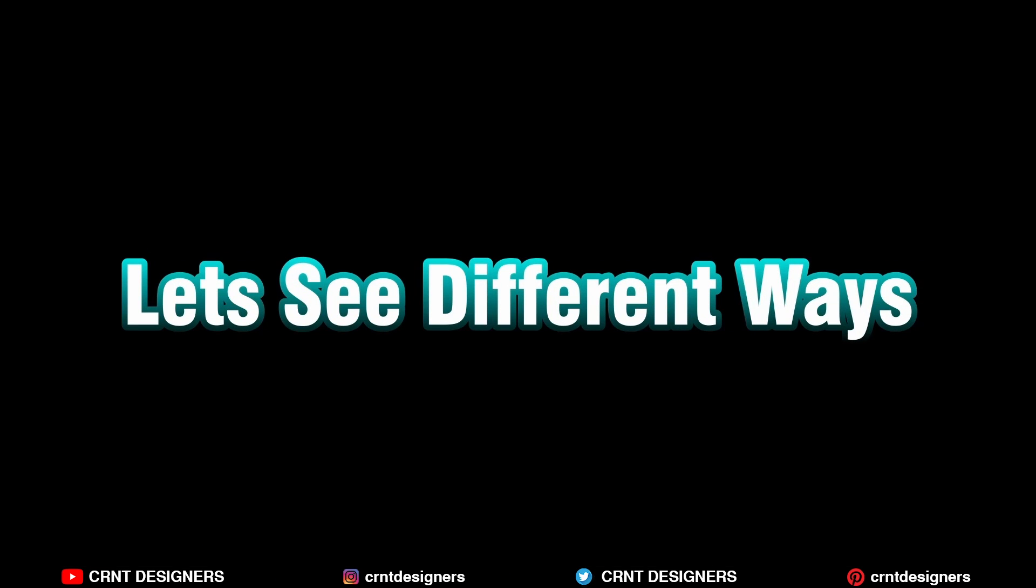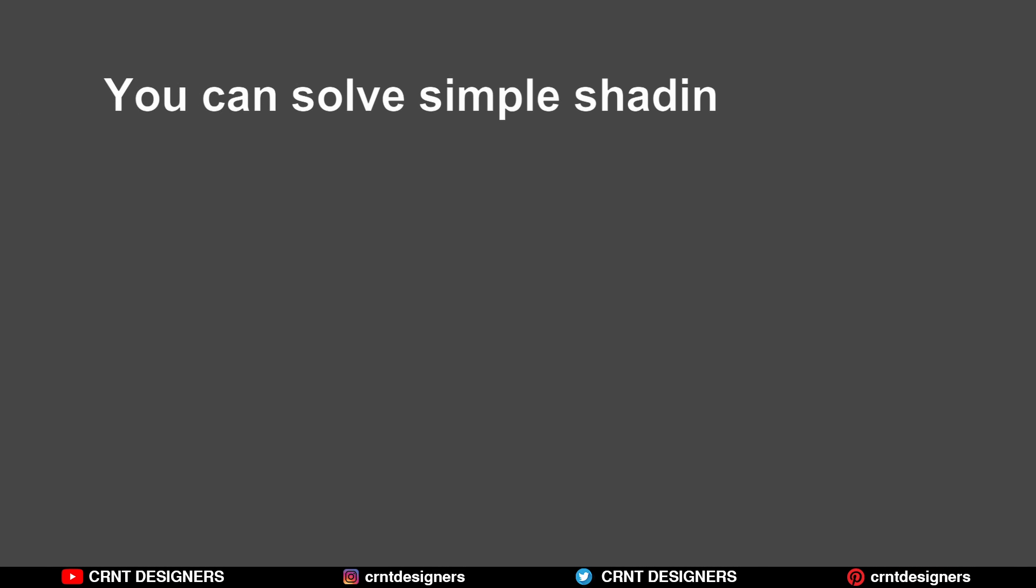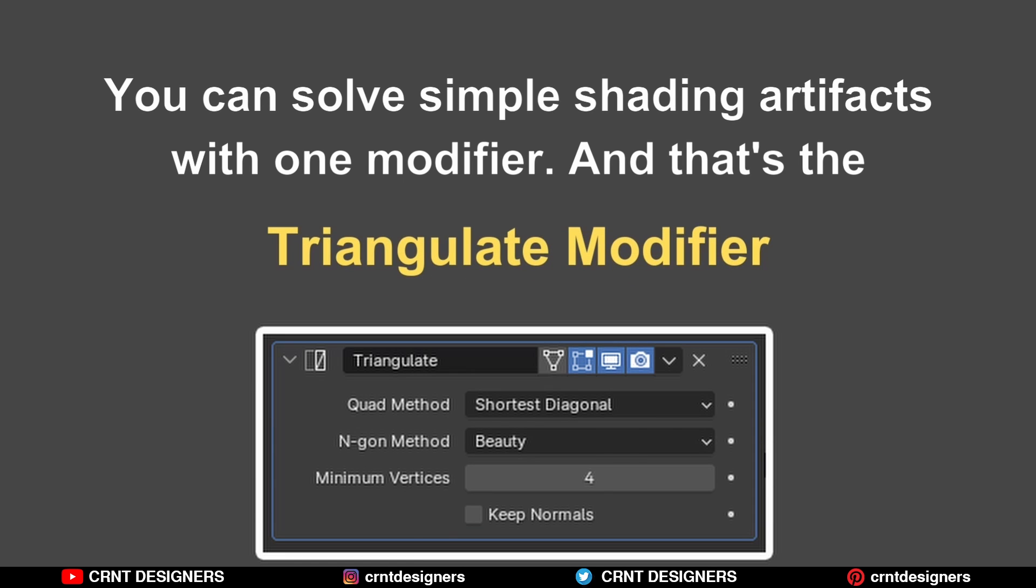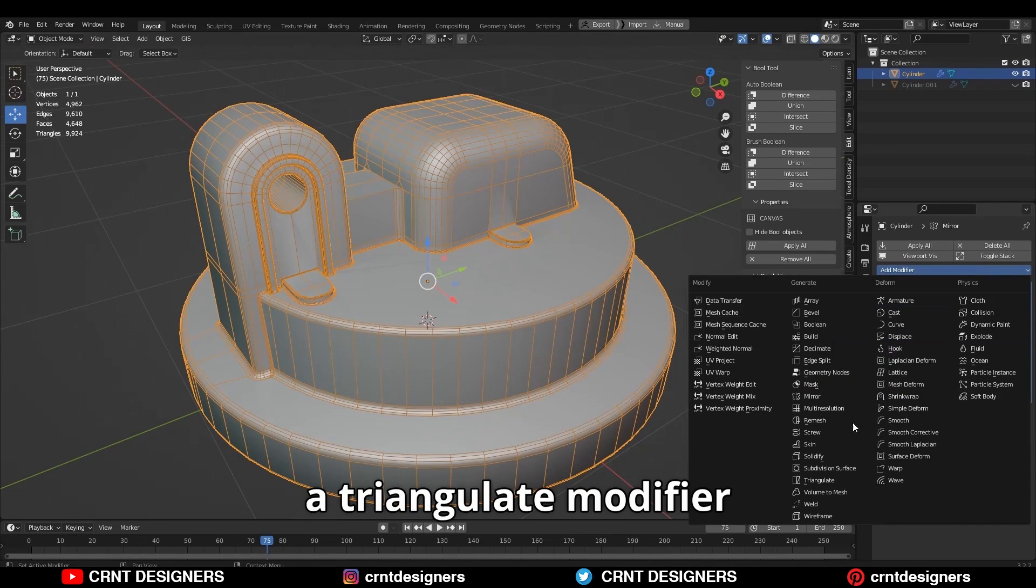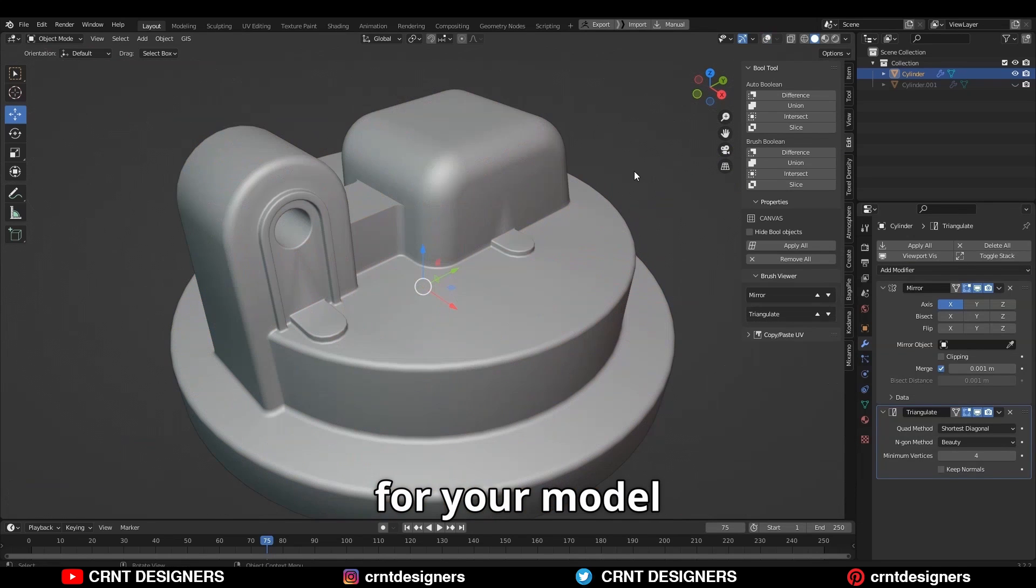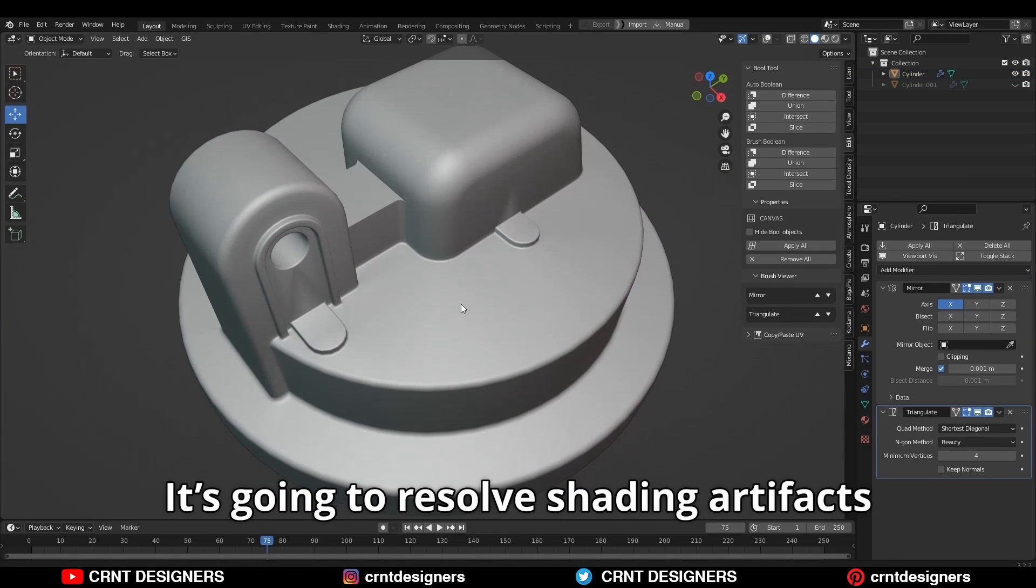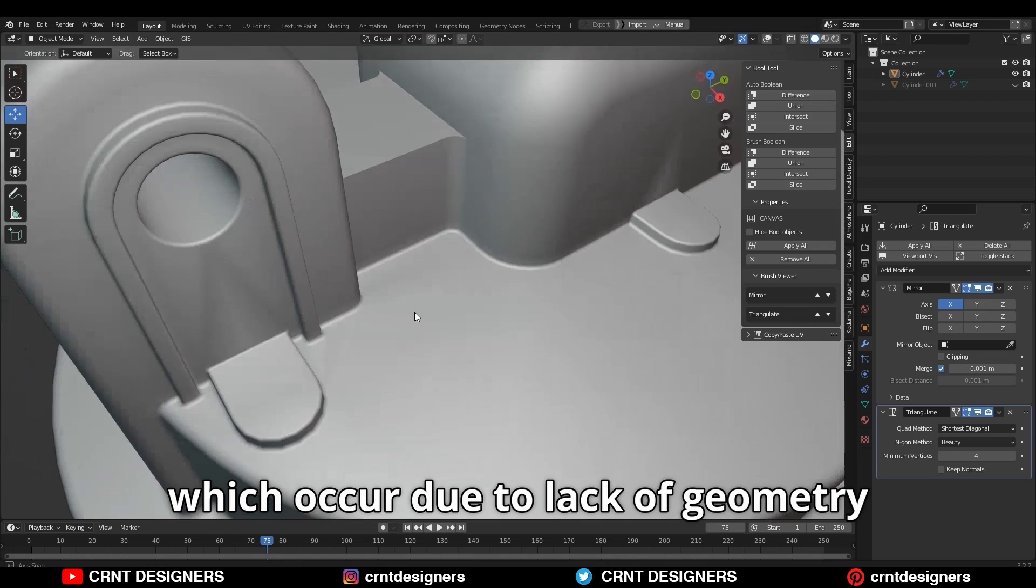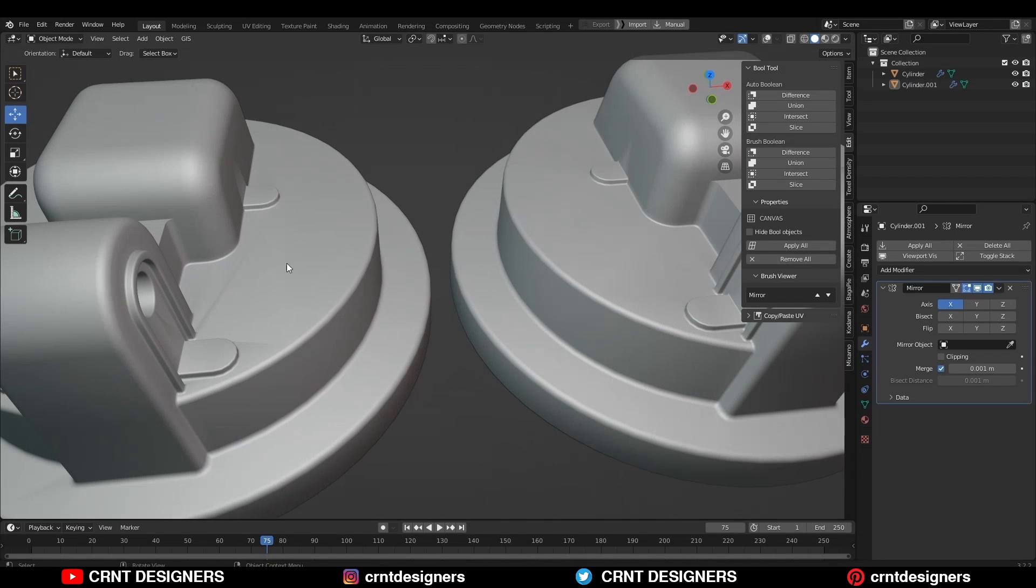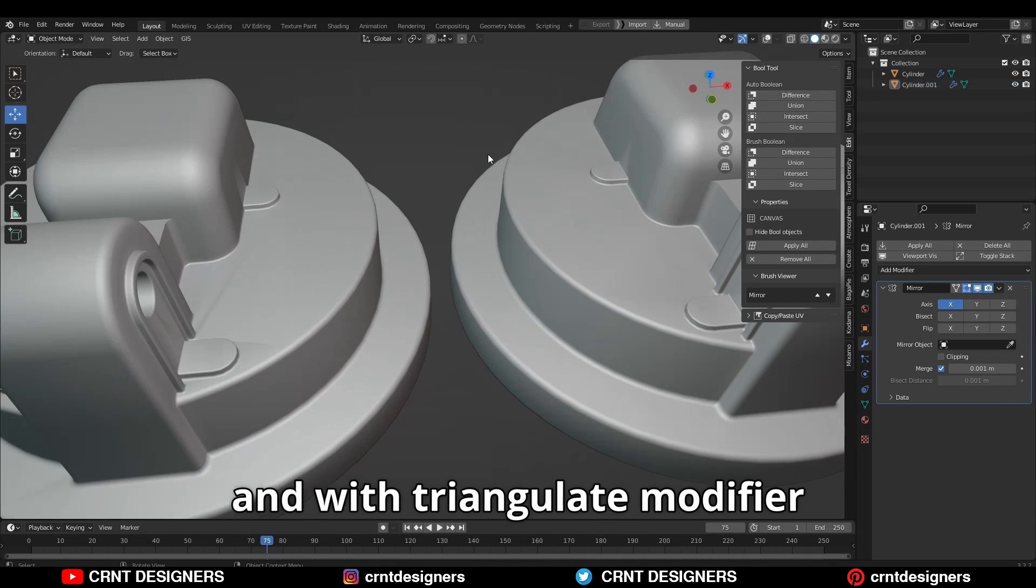Let's see different ways to solve this. First way, use modifier. You can solve simple shading artifacts with one modifier and that's a triangulate modifier. Just add a triangulate modifier and it will create more geometry for your model. It's going to resolve shading artifacts which occur due to lack of geometry. Here you can see, without a triangulate modifier and with triangulate modifier.